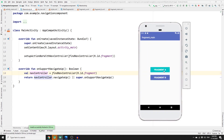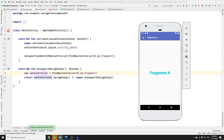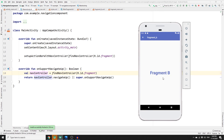Run the app to see the result. If you click on Fragment A, you're redirected there and clicking the back arrow returns you to the main fragment. Fragment B behaves the same way — clicking the back arrow brings you back to the main fragment.